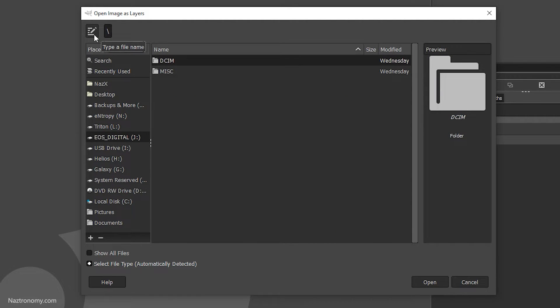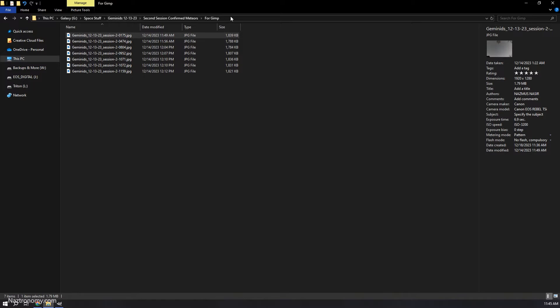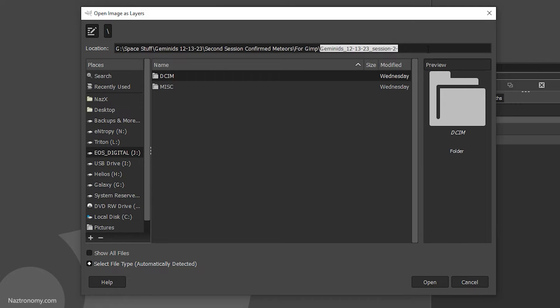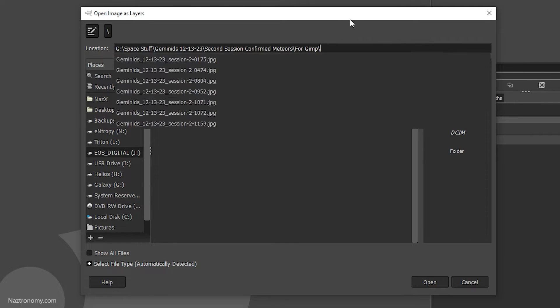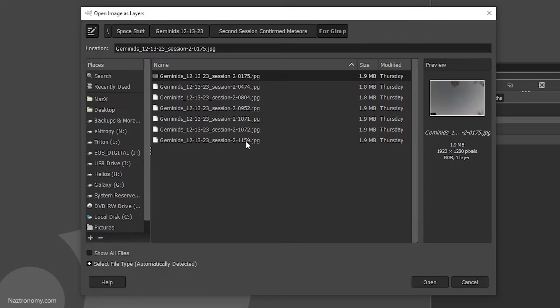I'll go to my EOS Digital. There's an option here that says 'type of file name'. I can go into my explorer, copy the path, and paste it here. Press enter, and it now takes me to where I want to be.